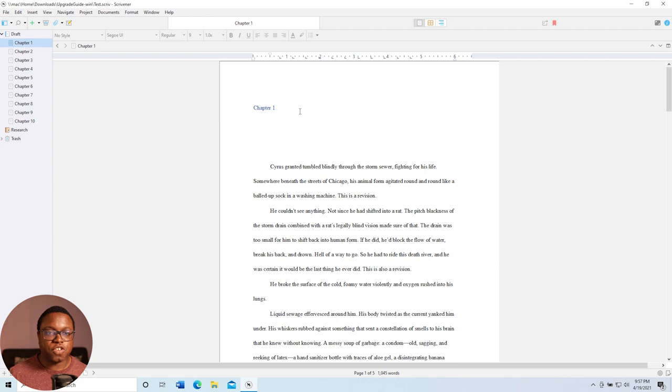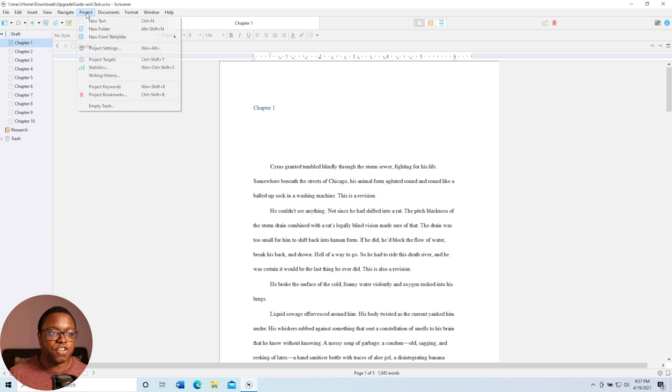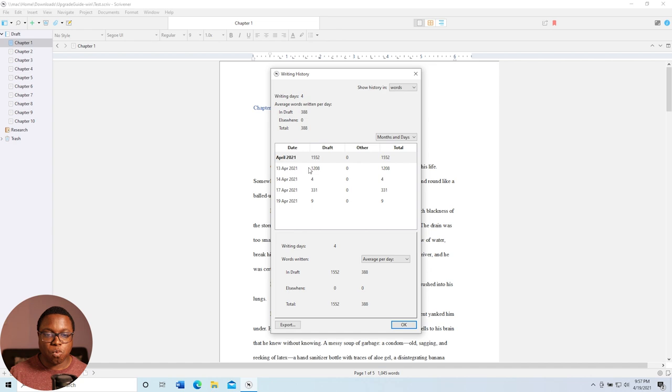Tip number three is writing history. Let's say I've had a great writing day, and I want to know how many words I wrote today, but I also want to know how many words I wrote yesterday. I can go to project and select writing history, and this will give me my word counts for every single day, which is great. And I can even show the history in words or characters. I can do months and days or months only or days only, and it gives me my average down here.